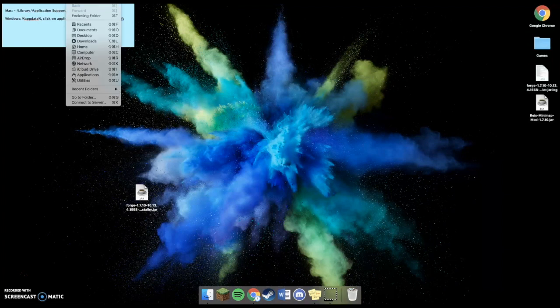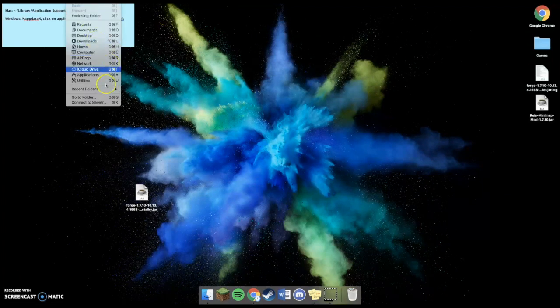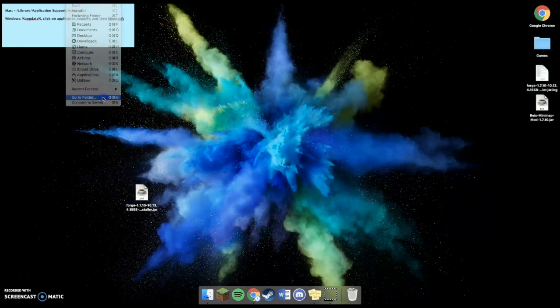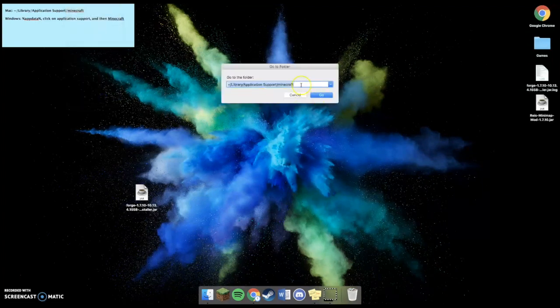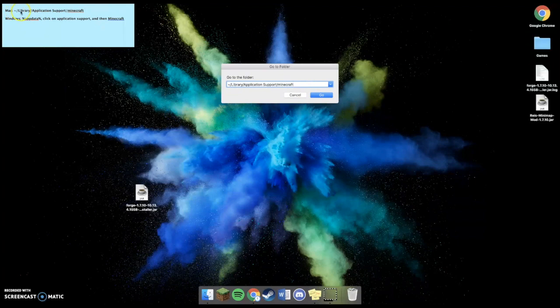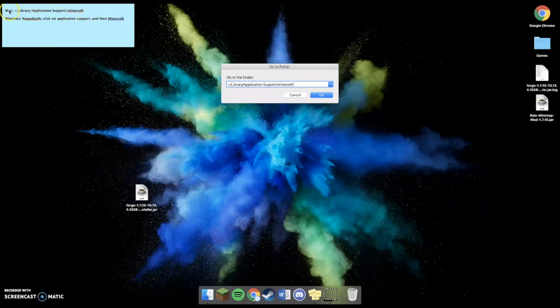Now, for Mac, you're going to select Go, Go to Folder, and you're going to type in this right here. I will have that in the description so you can copy and paste it.